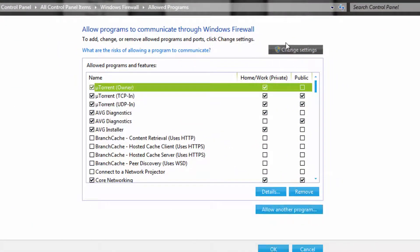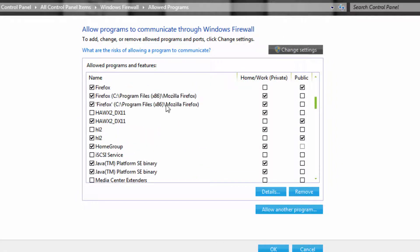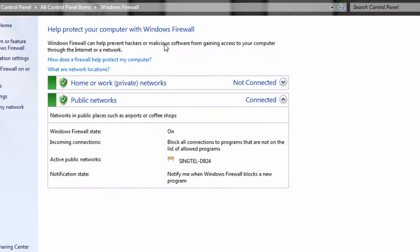Now you have to be an administrator to be able to do this, but if you are, just hit change settings. Scroll down to Hawks 2 and find the DX11 version. There are two DX11 versions — you might find the one that is checked. Then go over and tick home/work (private) and click OK.